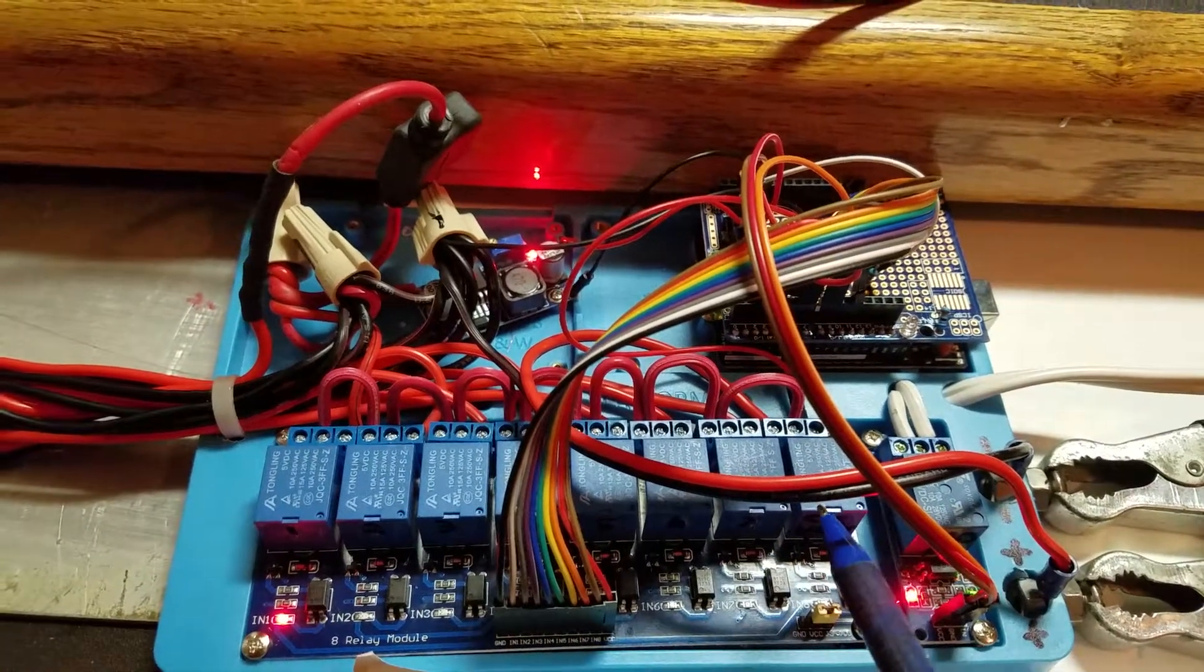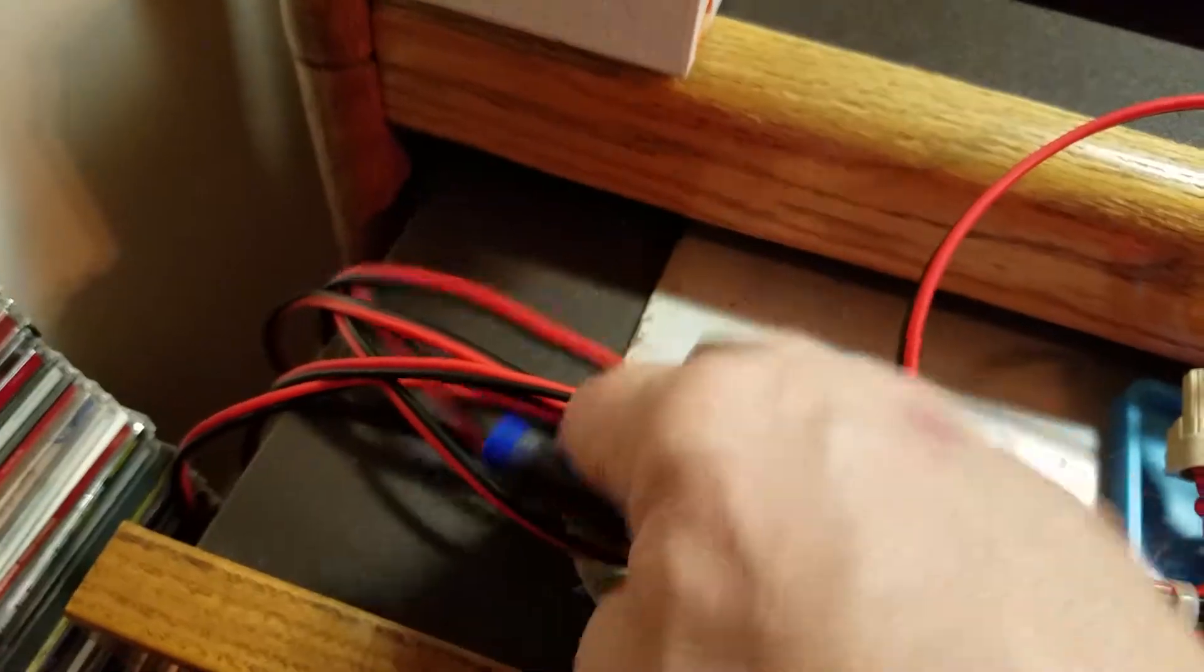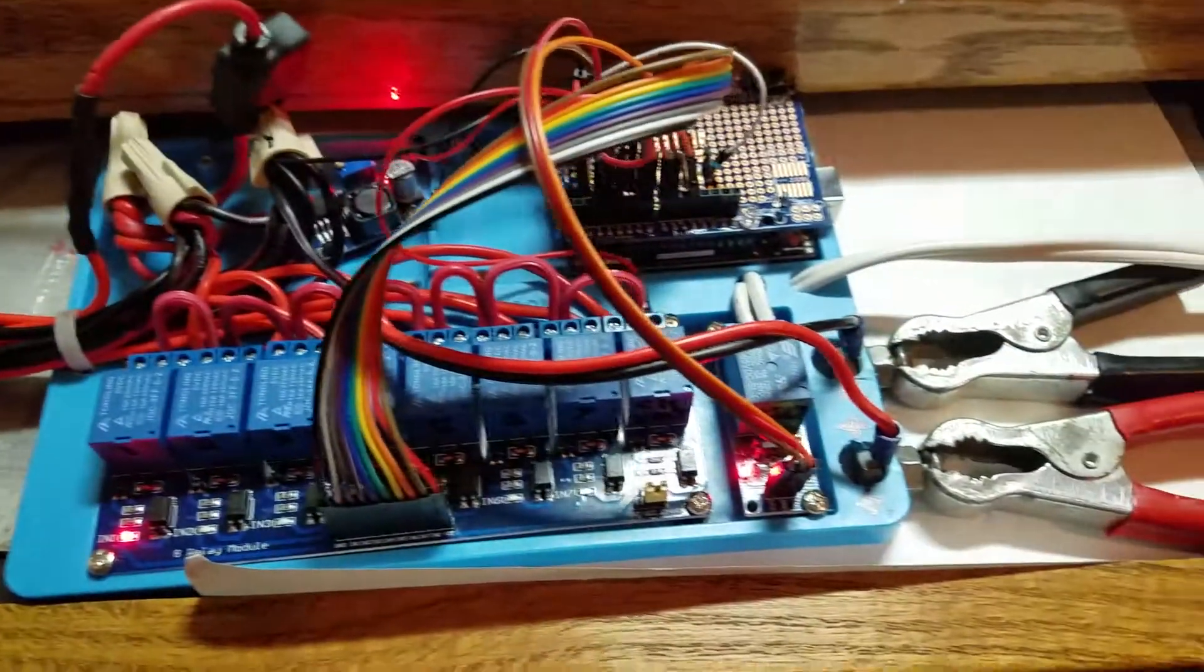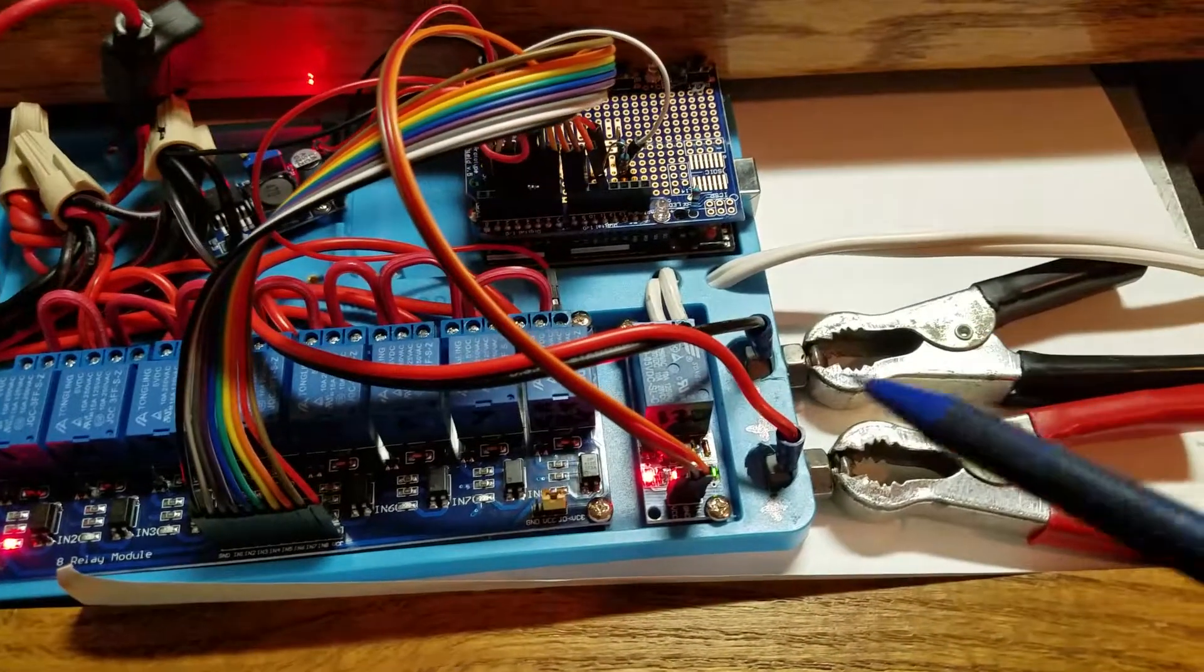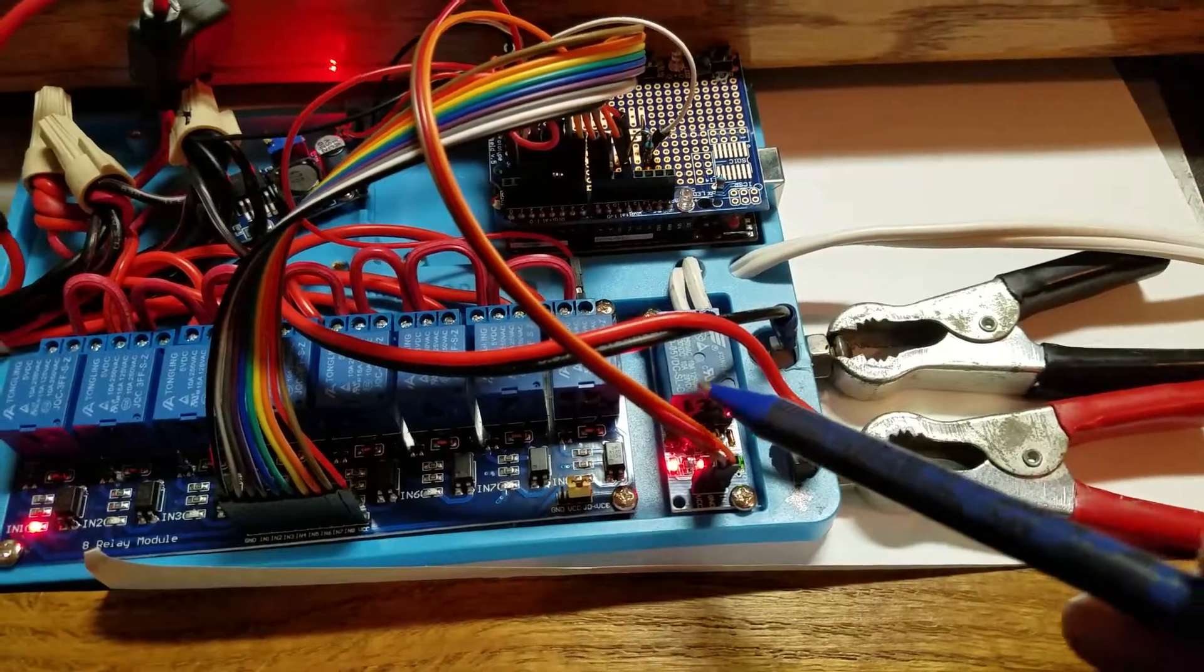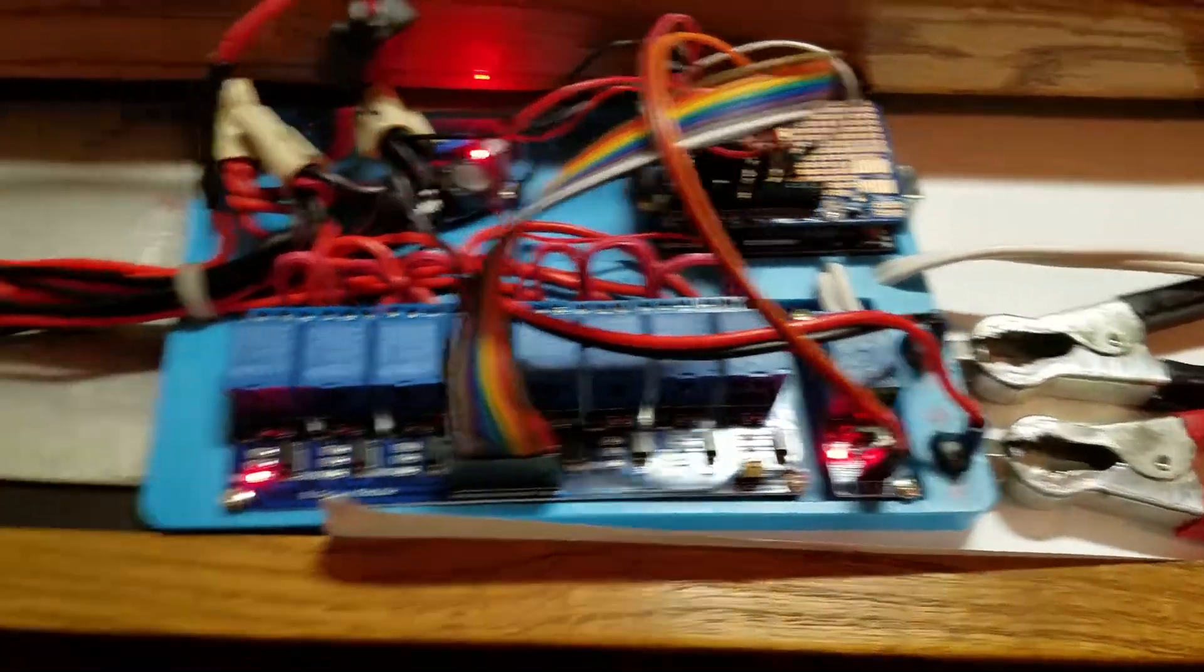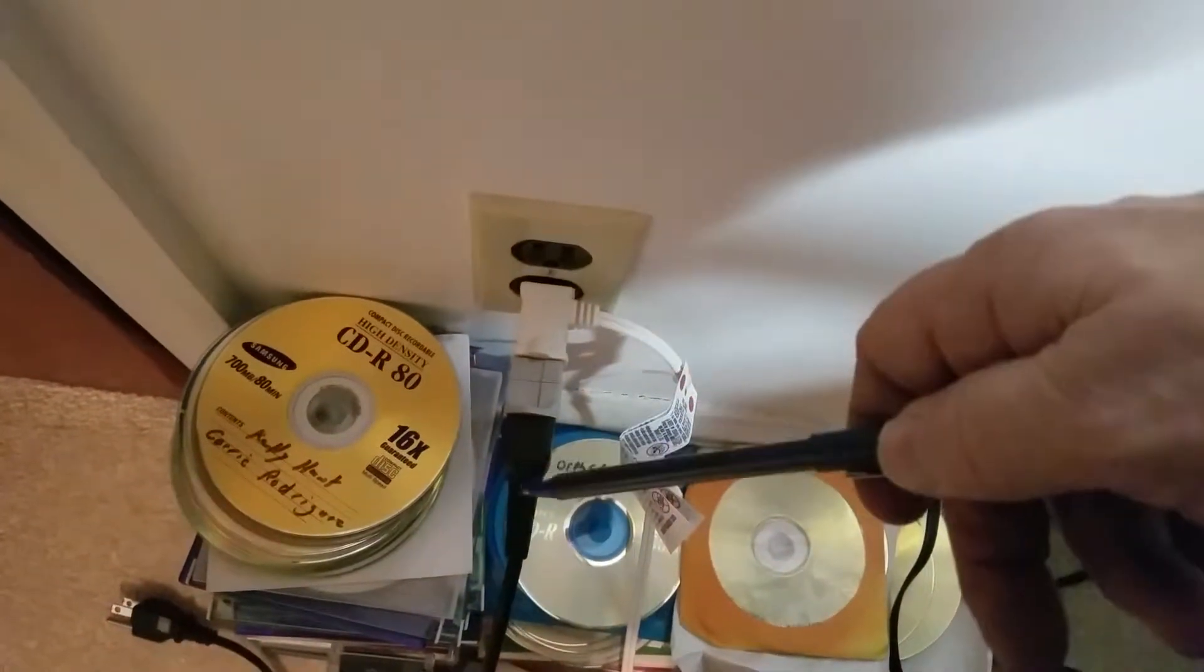This one checks to see if there's any voltage from the seven leads that go to the batteries. So if you have a battery hooked up it will charge it and then it turns this on which runs to an outlet that you plug your trickle charger into. That's this white wire and that is my trickle charger.